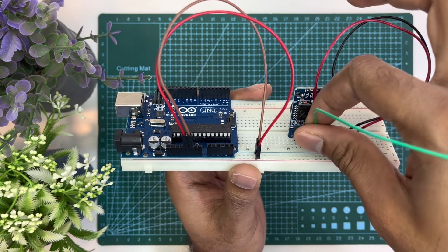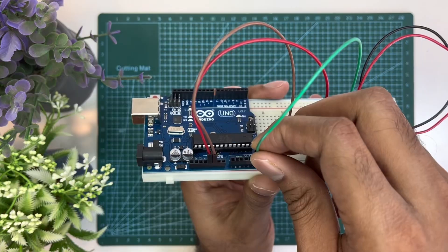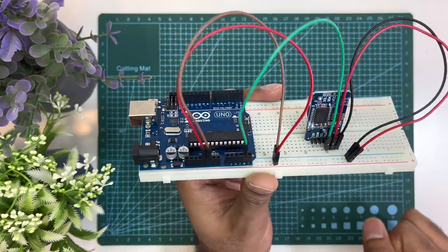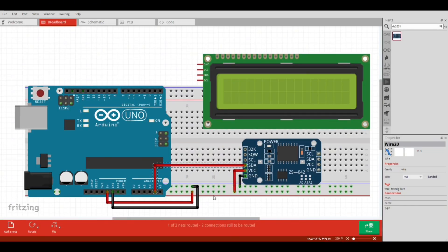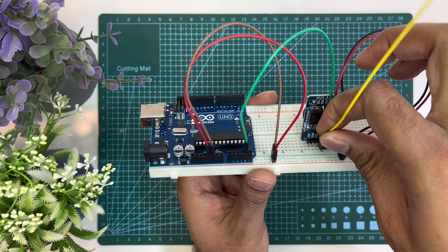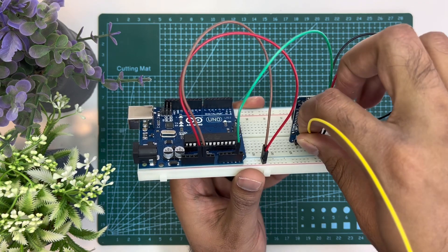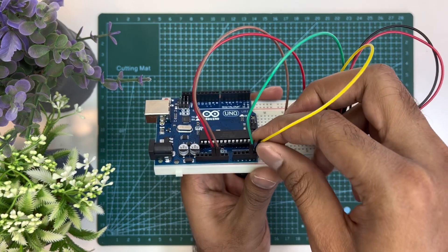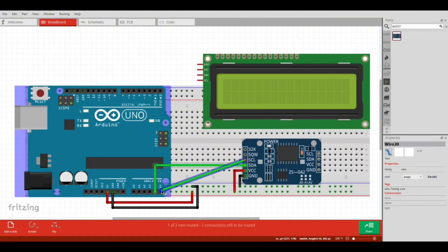RTC module data pin will be connected with Arduino analog pin A4, and RTC module clock pin will be connected with Arduino analog pin A5.